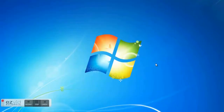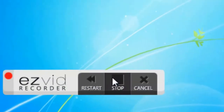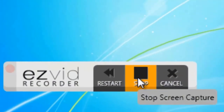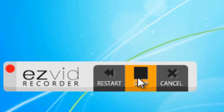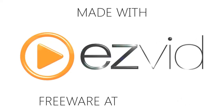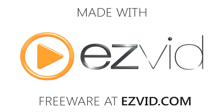When you're done recording, exit your game and click the stop button. See you next time.